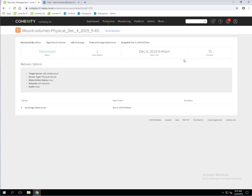So that is how you do a granular level recovery of items or objects within an Exchange mailbox. For example, we did those five emails. Hopefully this is helpful for you to understand how we integrate with Kroll in order to do the granular level recovery.